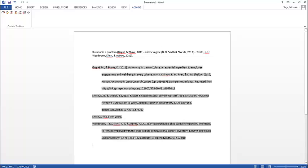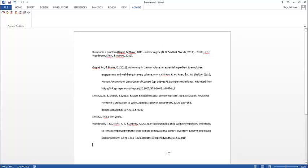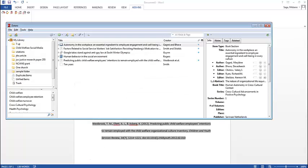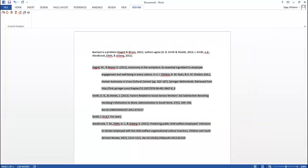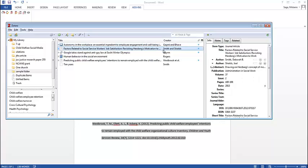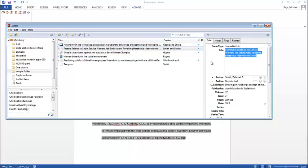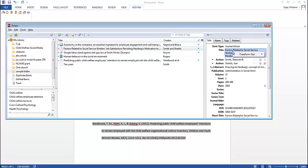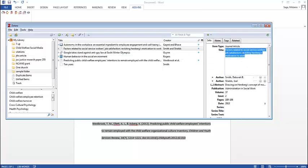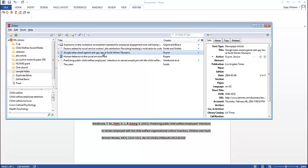I'm going to do a quick scan to make sure that the APA looks right. And I do see a few errors. I see in this reference I have capitalized words that shouldn't be capitalized. I'm missing a capitalization of A here. So I can fix that there. But the better way to do it is to go back to Zotero and fix it in Zotero.